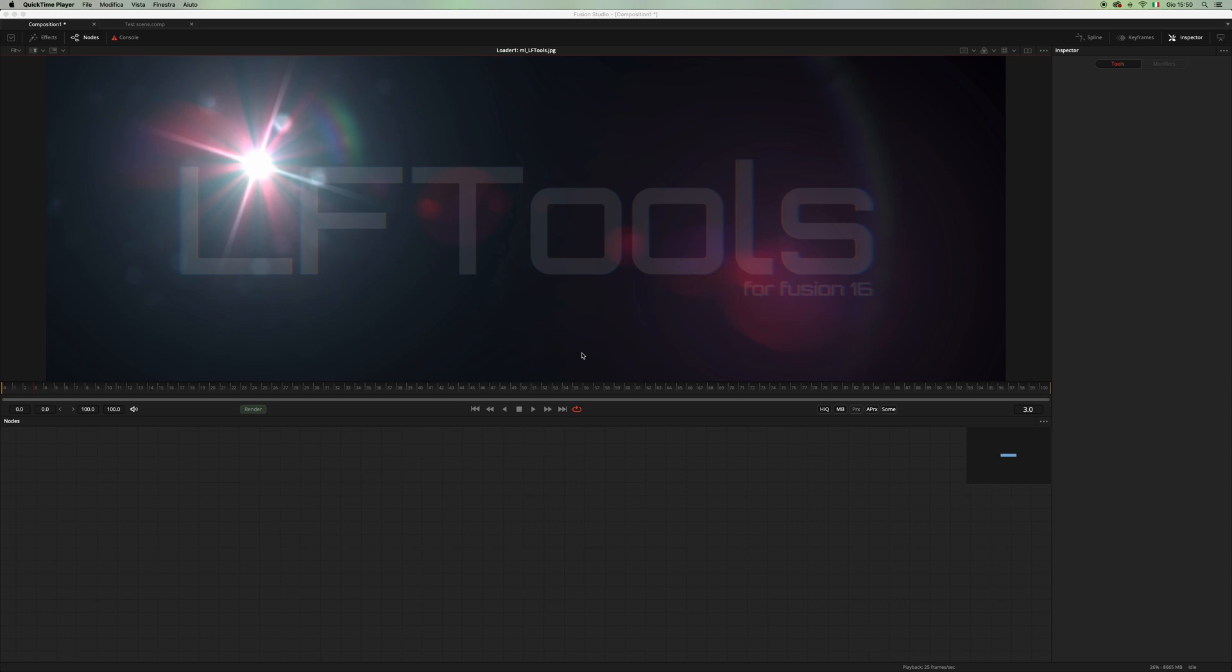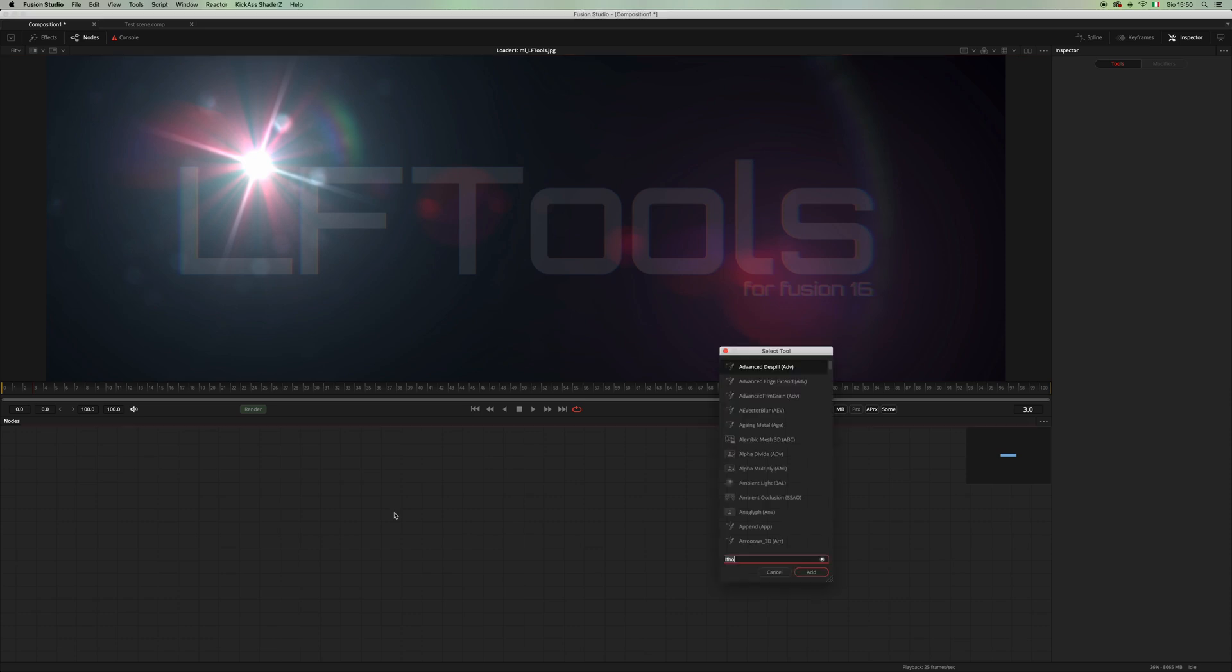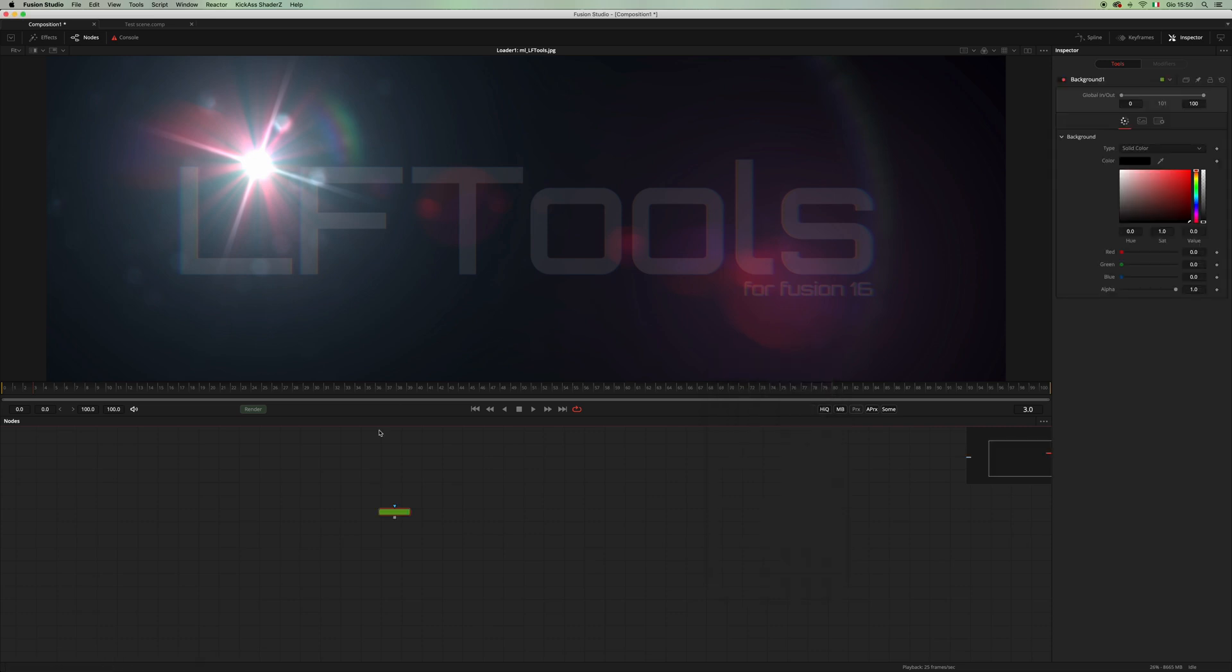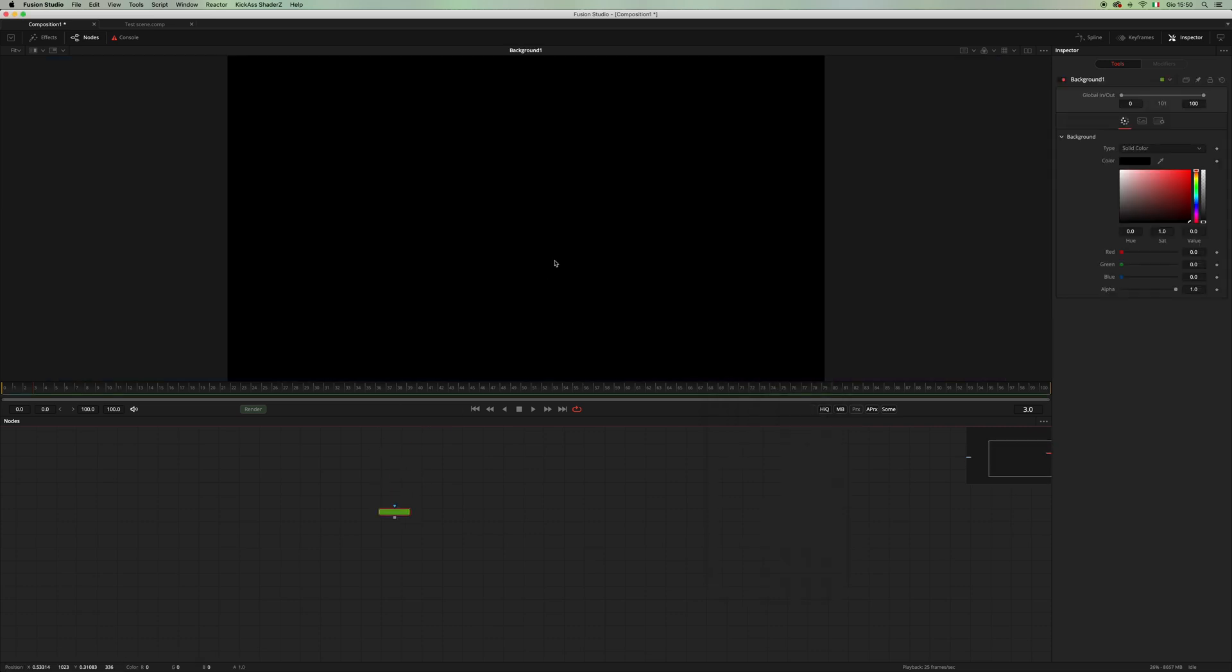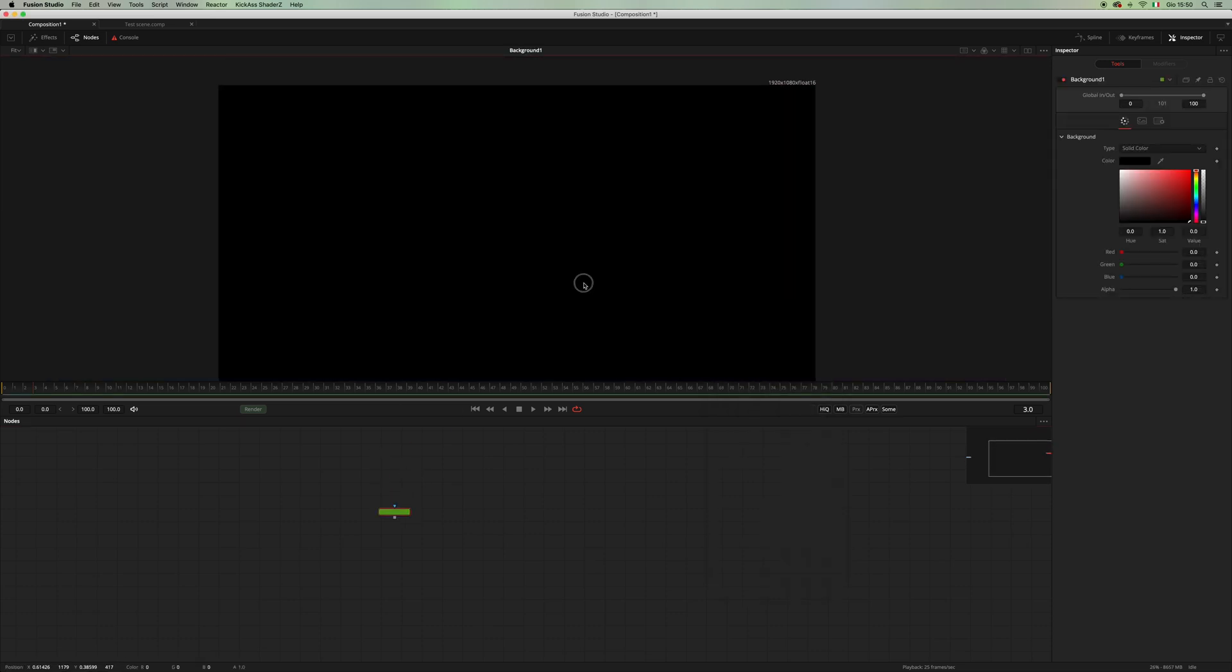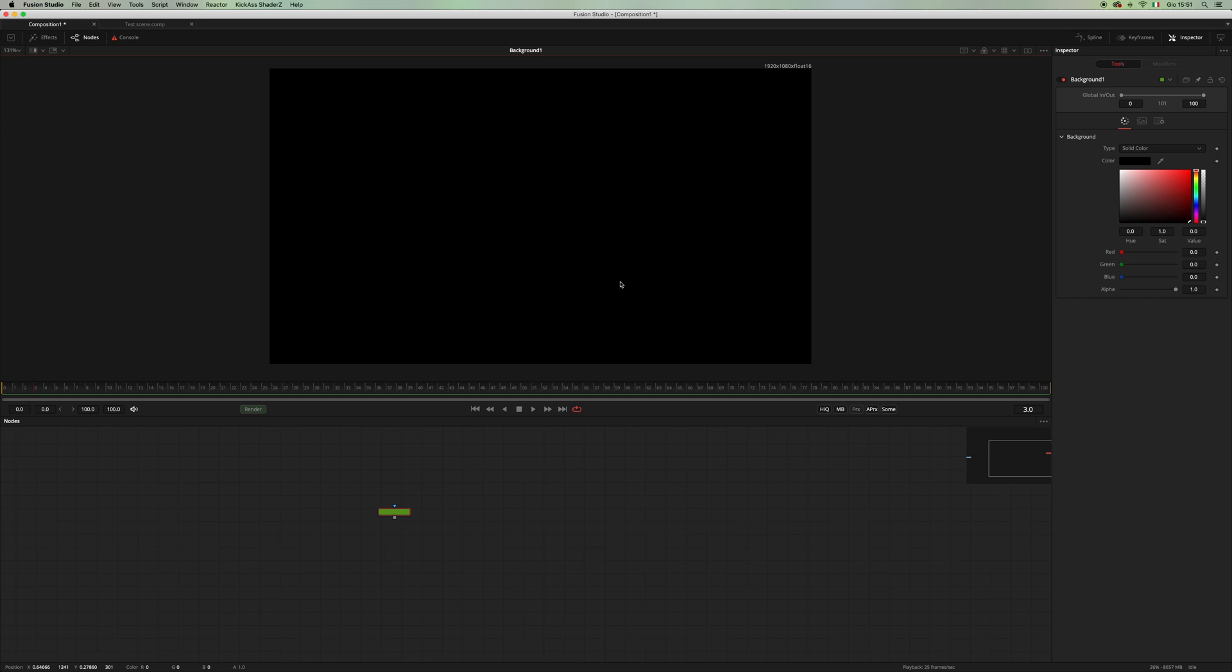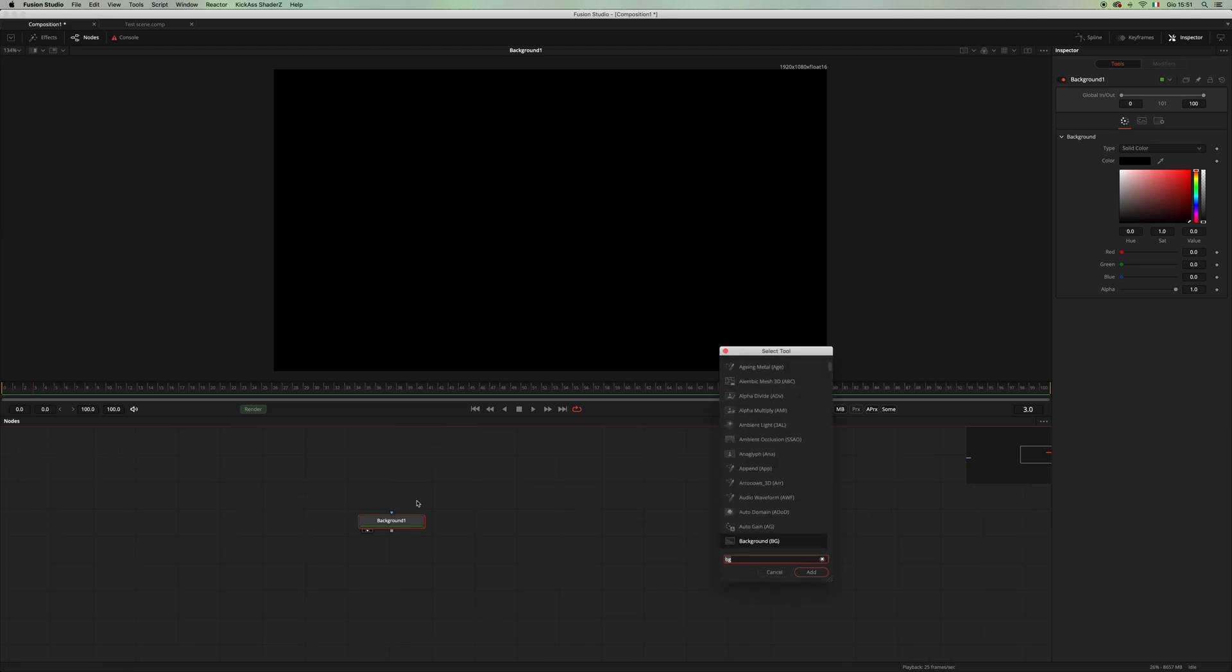Let's have a look at the elements one by one. The first thing that we need is going to be a background node, and now I'm working in 1920 by 1080, but keep in mind that this tool set is resolution independent, which means that whatever the resolution you're working in, the lens flare will always look the same.